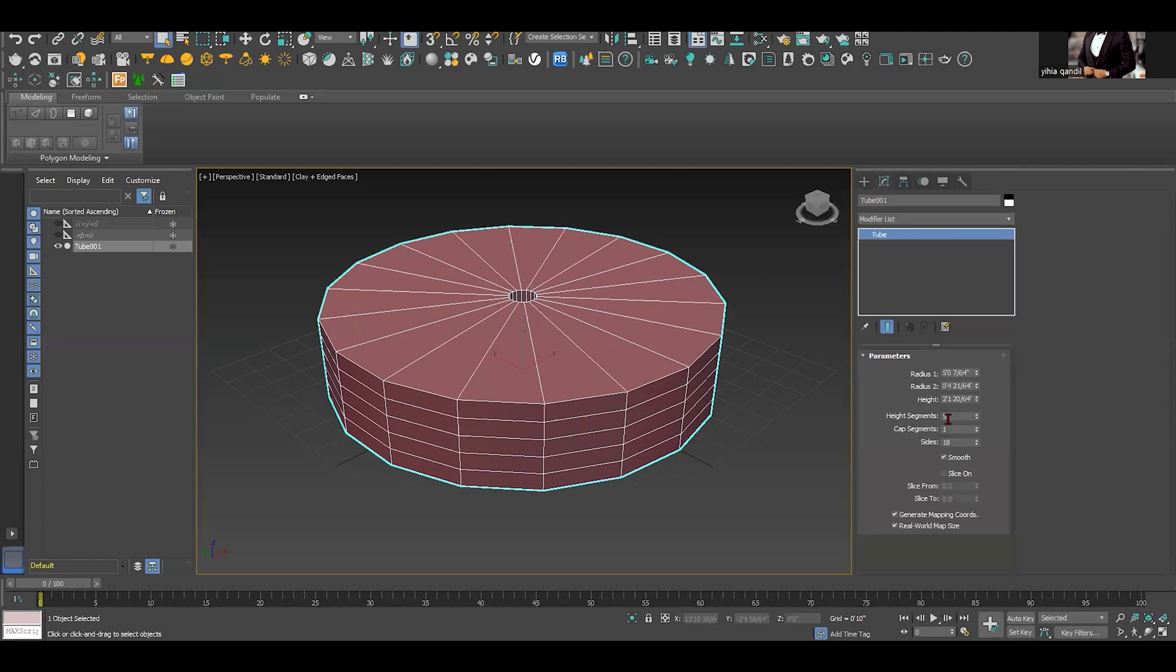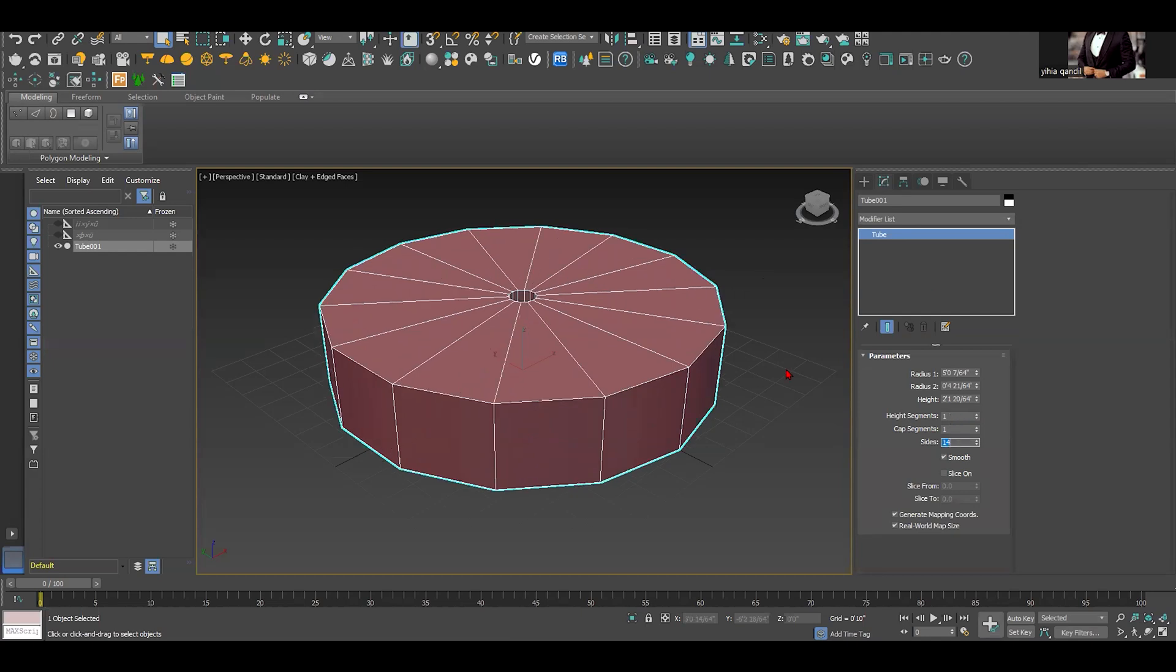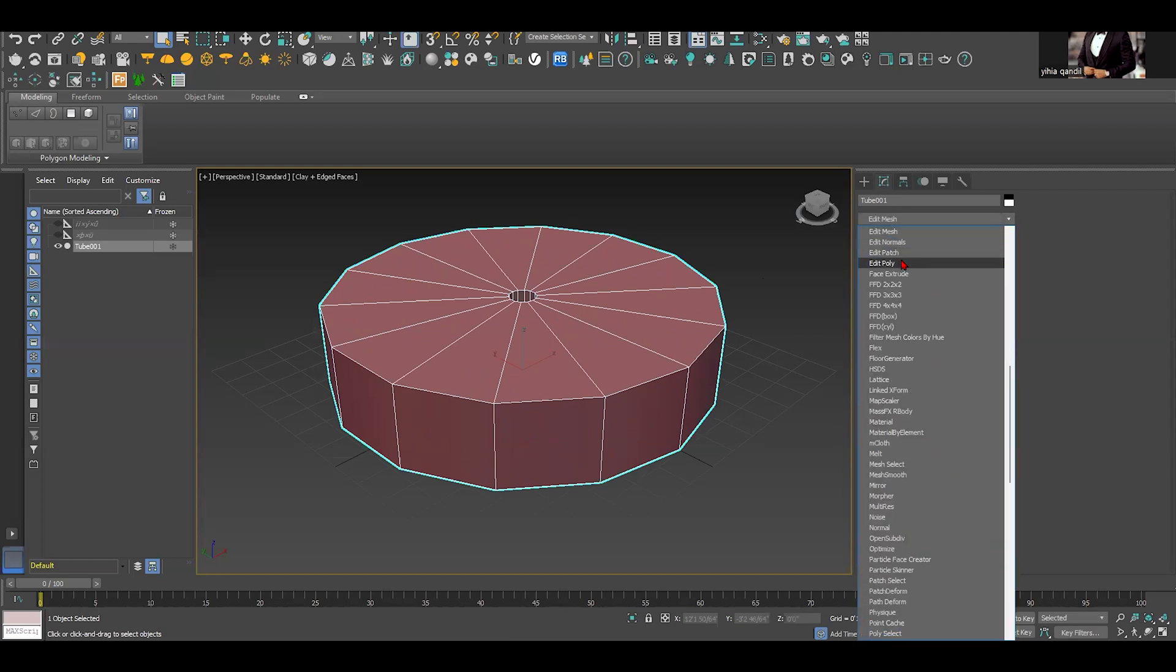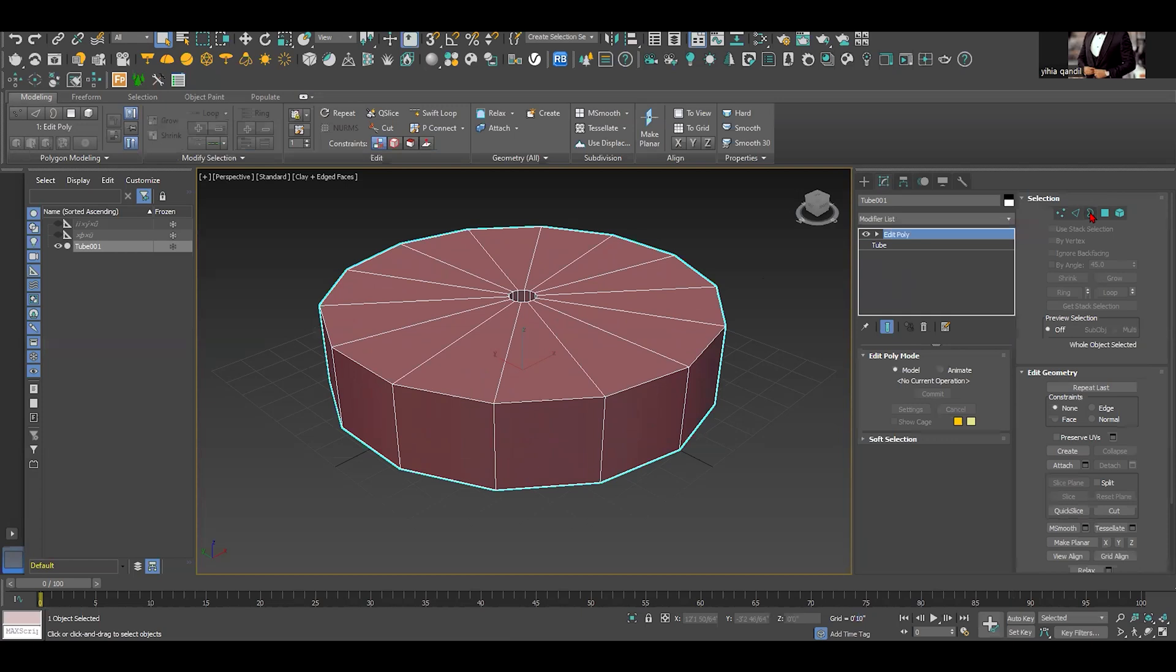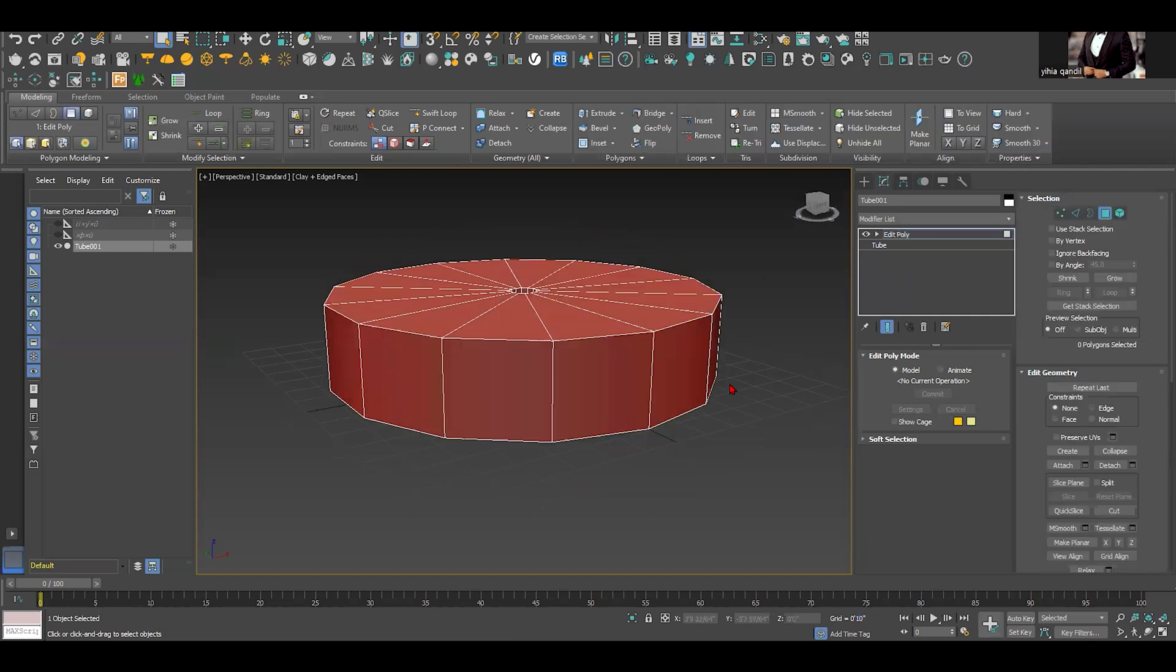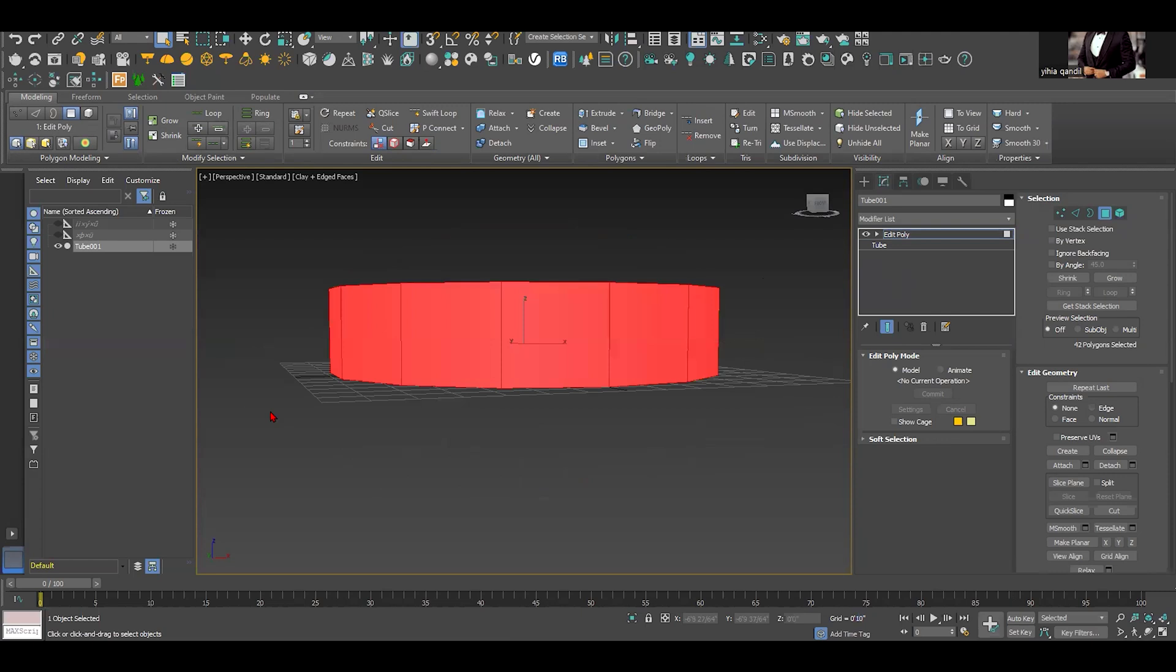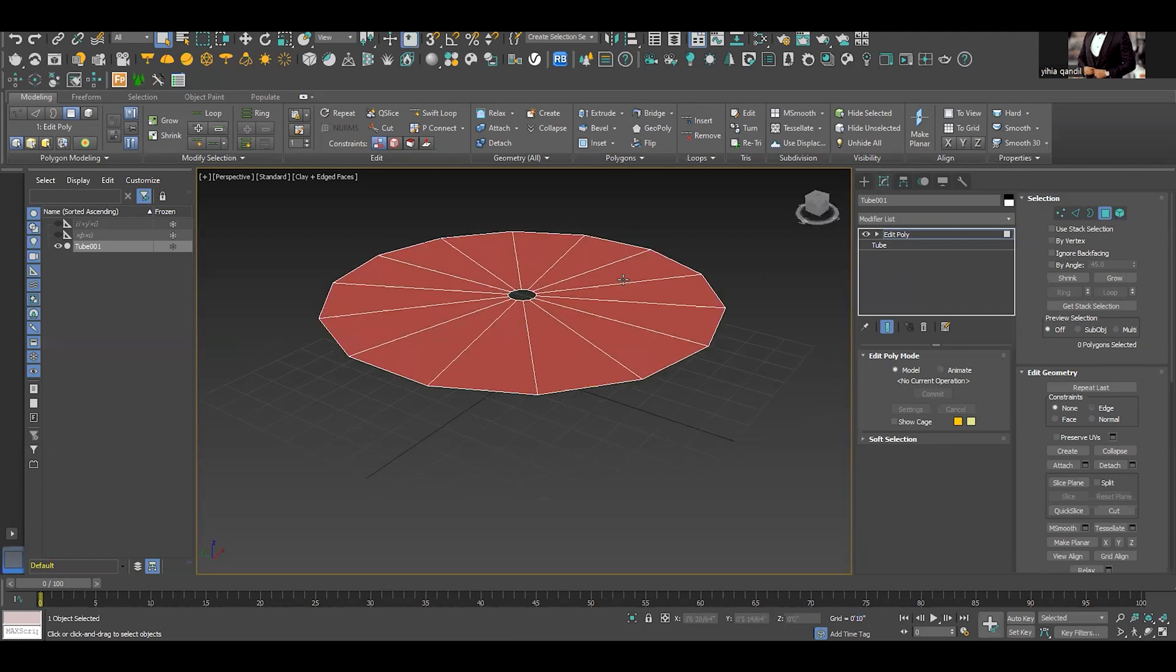The next step is we change the height segments to make it the standard as 1 and the size we recreated as 14. It depends on how many sides you would like to have. Next step would be going to edit poly and select the size that we don't need. All of these sides we don't need them and we just need this face.